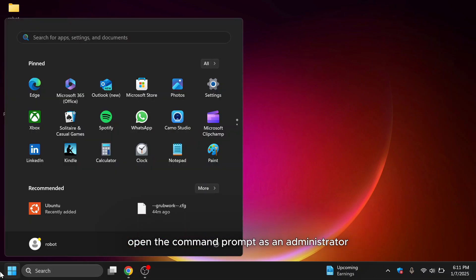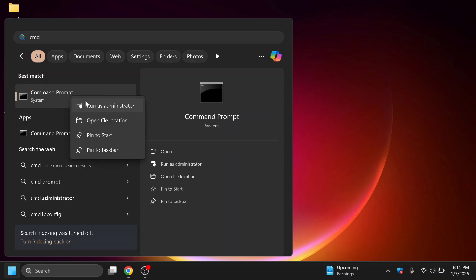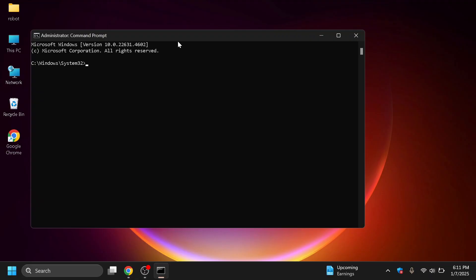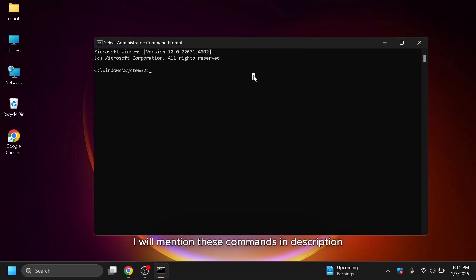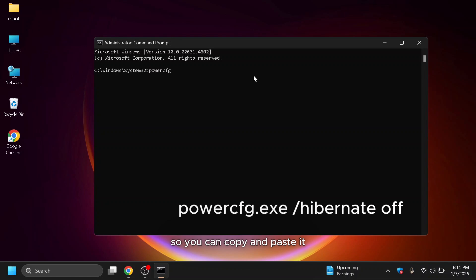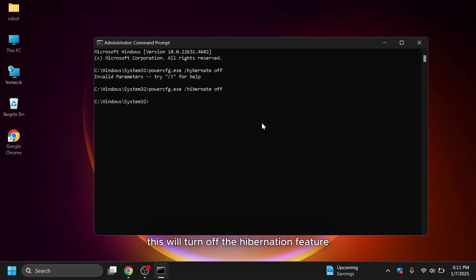Open the command prompt as an administrator and type the following command. I will mention these commands in the description so you can copy and paste it.